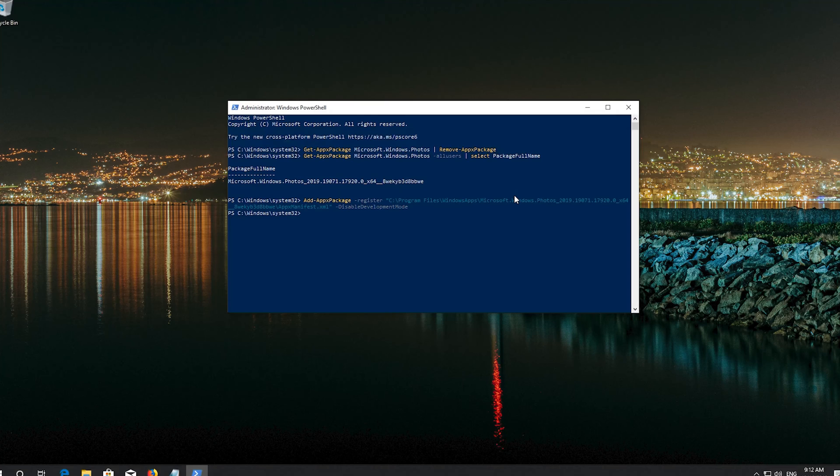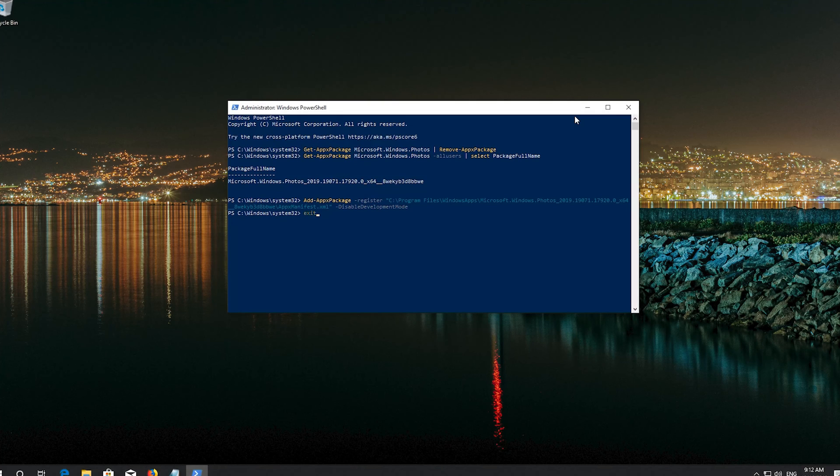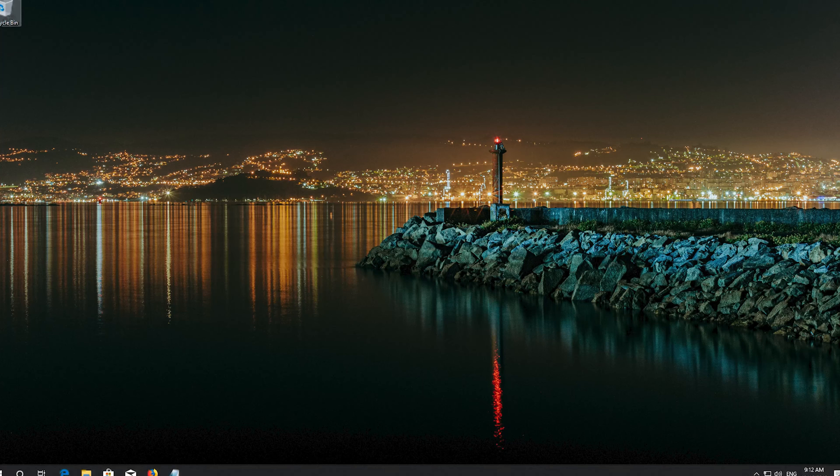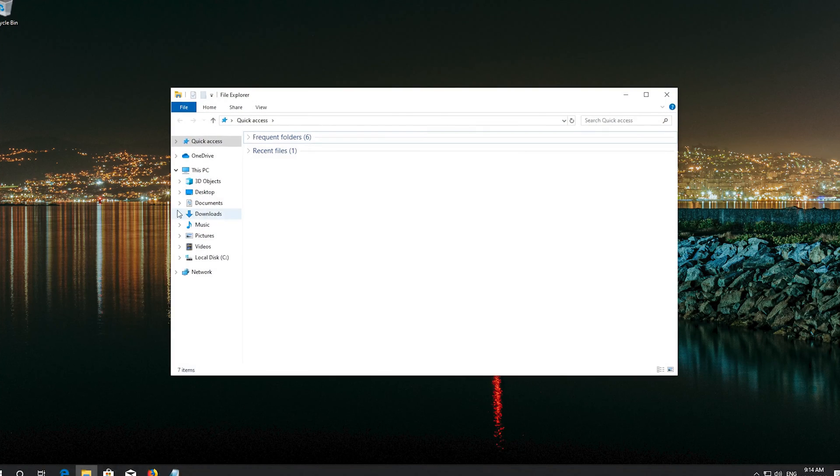Type exit and then press Enter. Now your Photos app should be repaired.